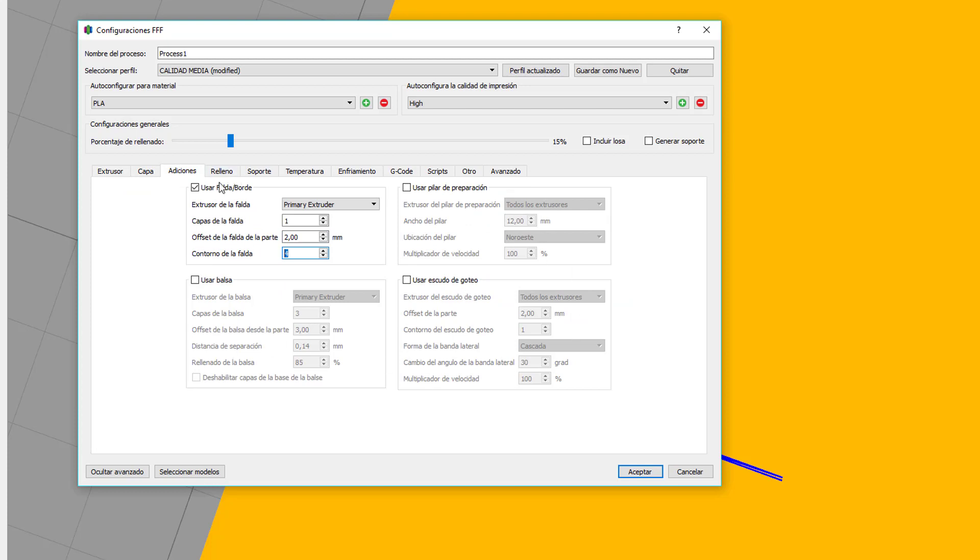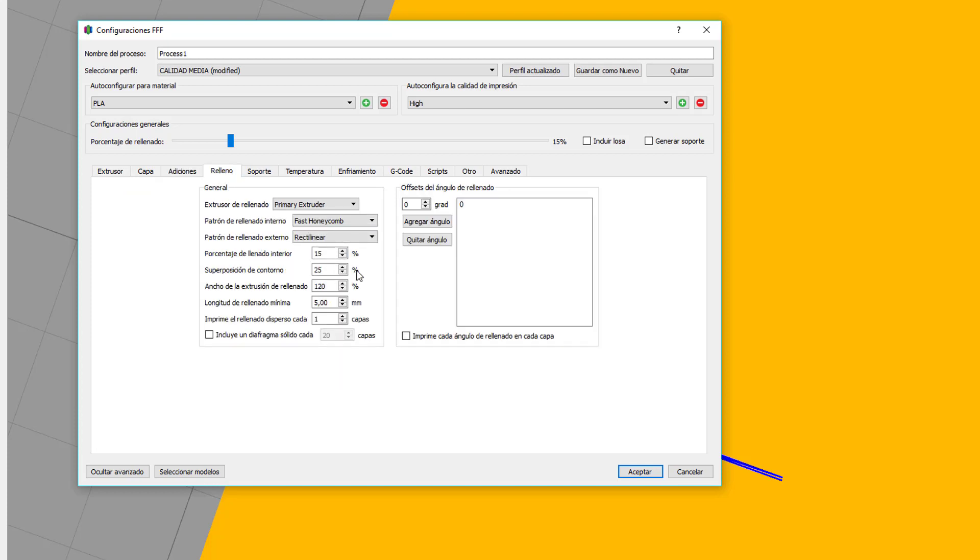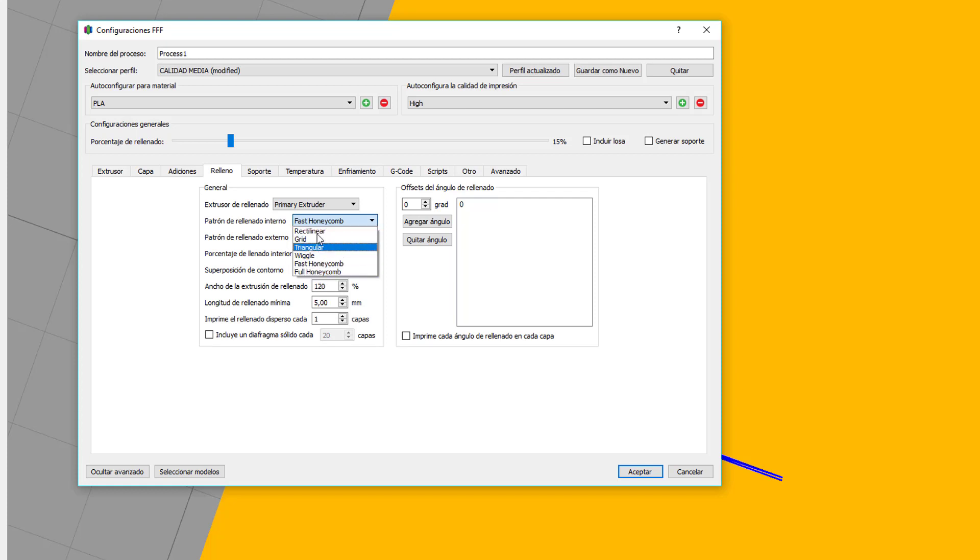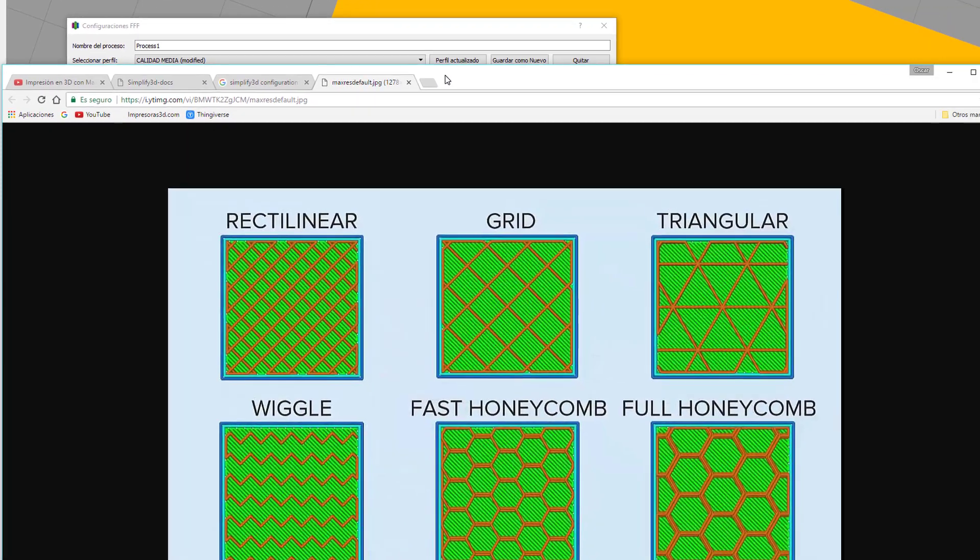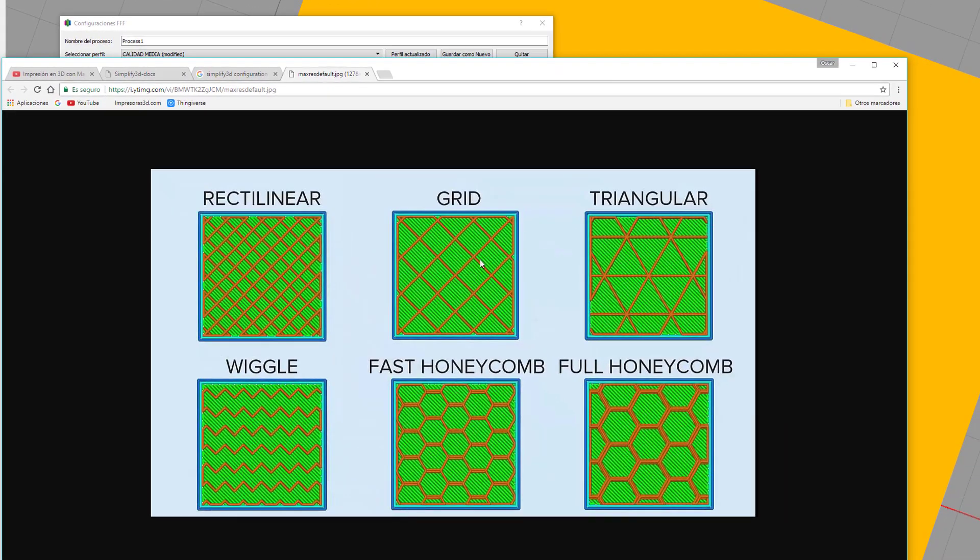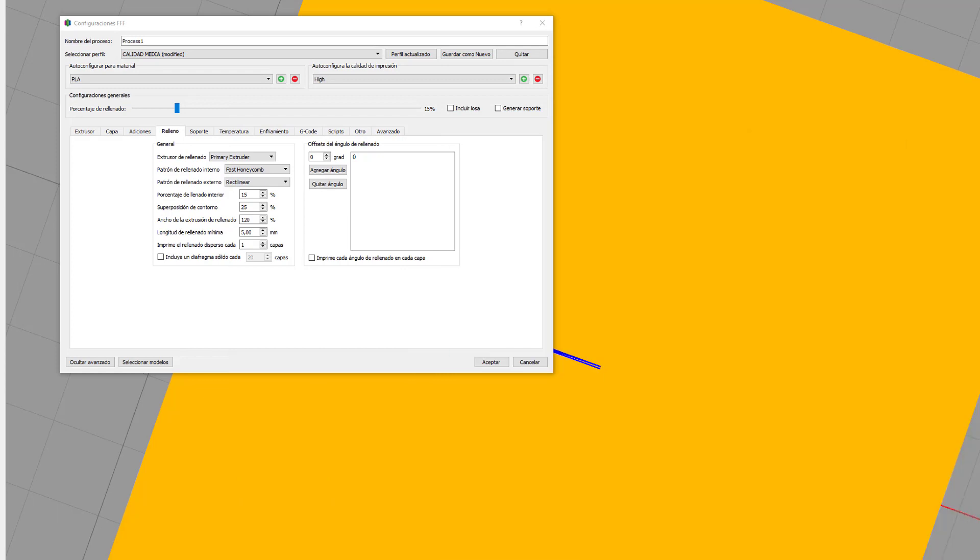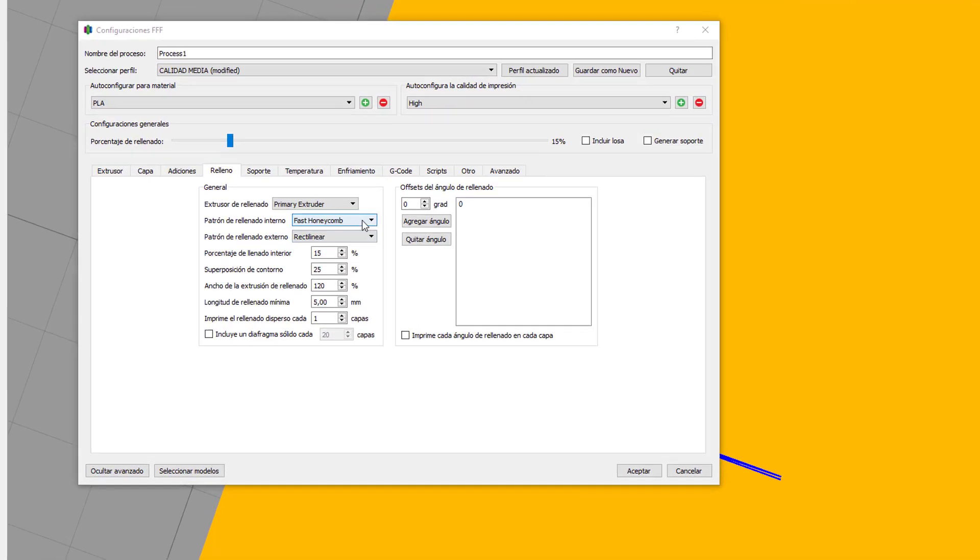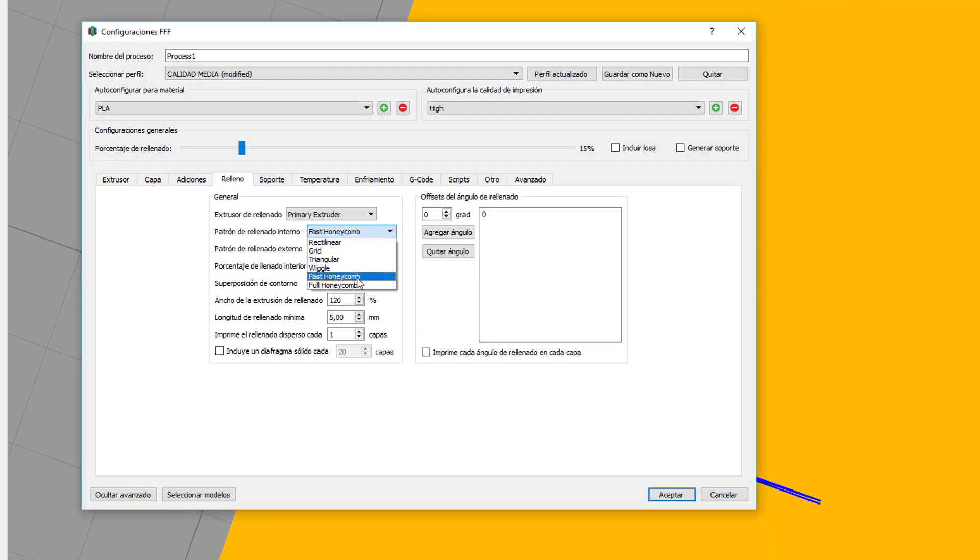Vamos a ir directamente al relleno. Aquí tenéis varias formas de el rellenado de la pieza. Sería rectilinear, el grid, triangular, el hueco, el nido de abeja rápido y el nido de abeja completo. ¿Qué diferencia hay entre el nido de abeja rápido y el nido de abeja completo? En este va a hacer solo, por ejemplo, lo vertical en una capa, y en la siguiente capa va a hacer lo horizontal. Esto hace que vaya mucho más rápido. Yo el que utilizo siempre es el nido de abeja rápido, porque es muy rápido y da una consistencia muy buena a la figura.